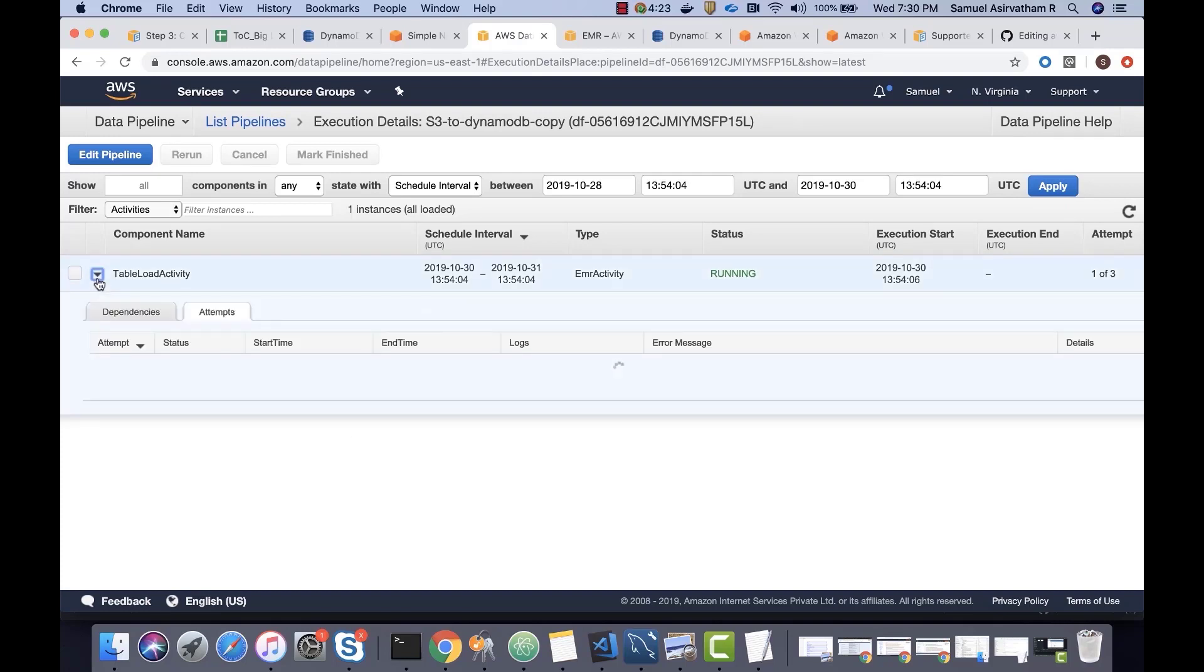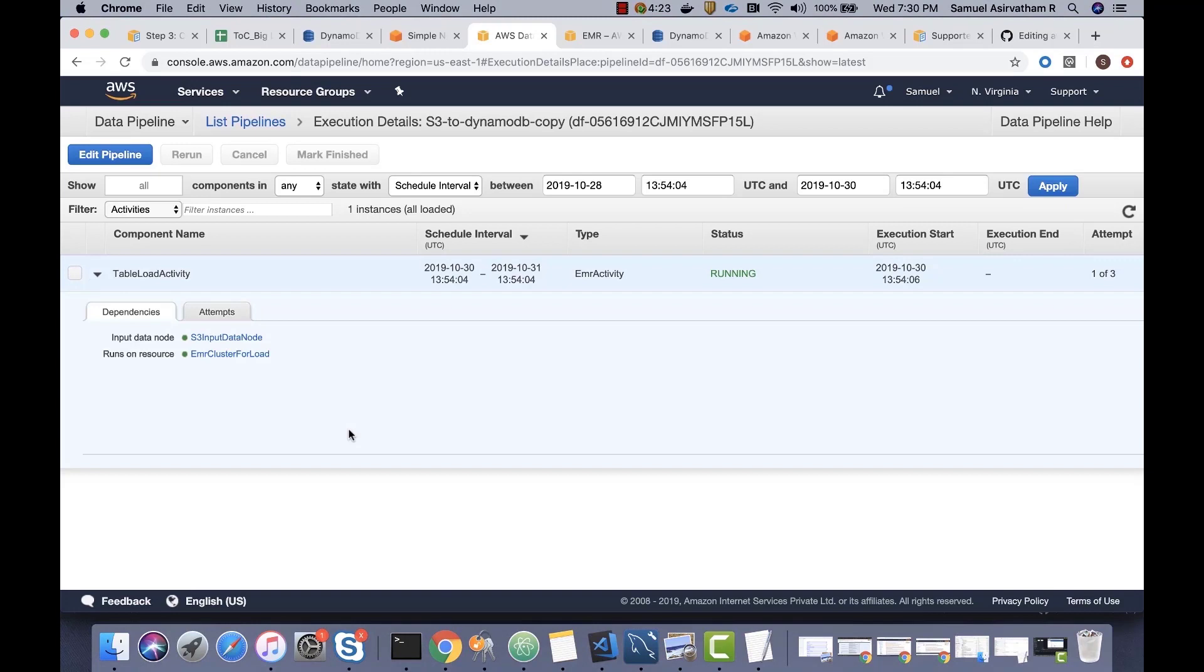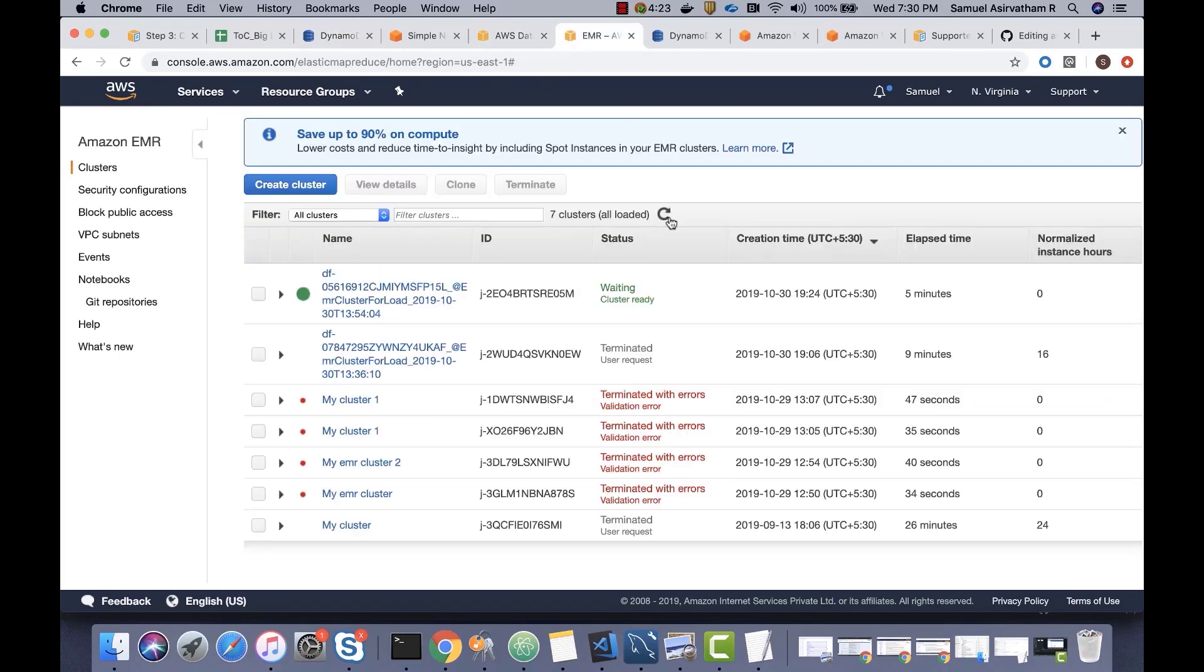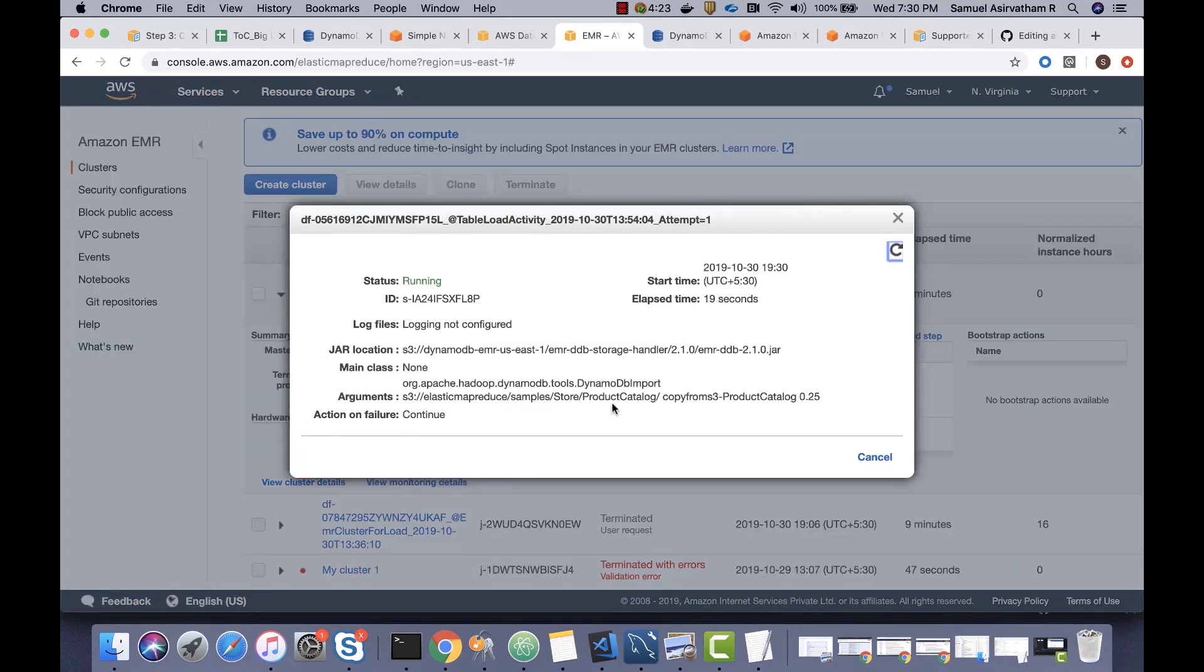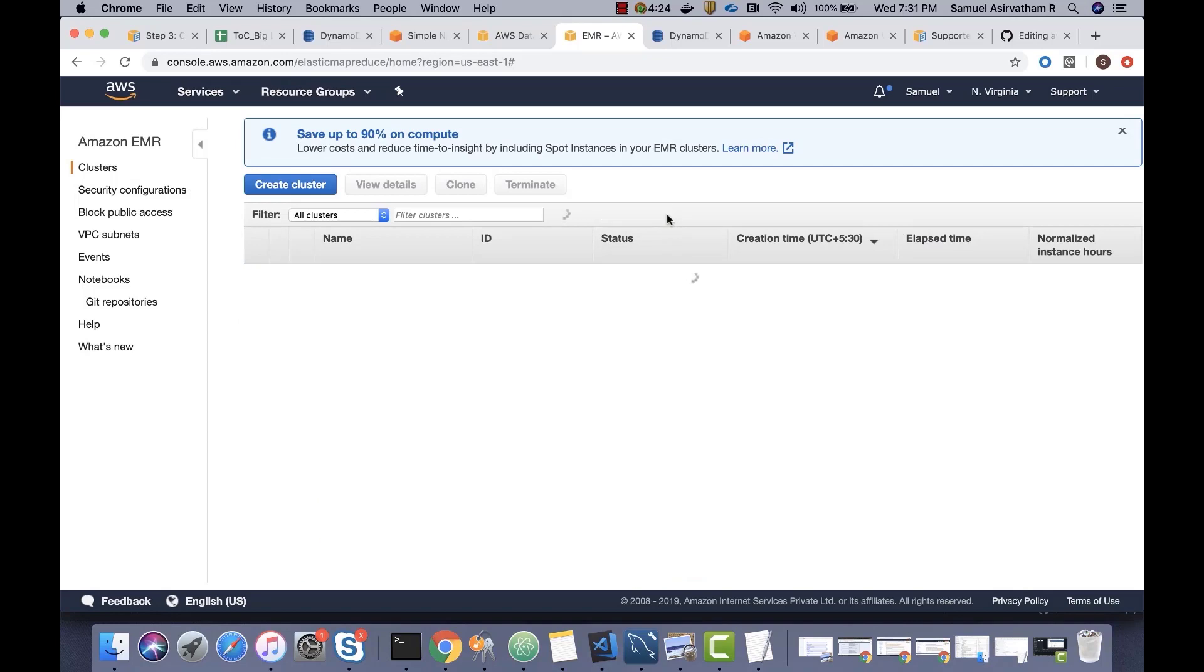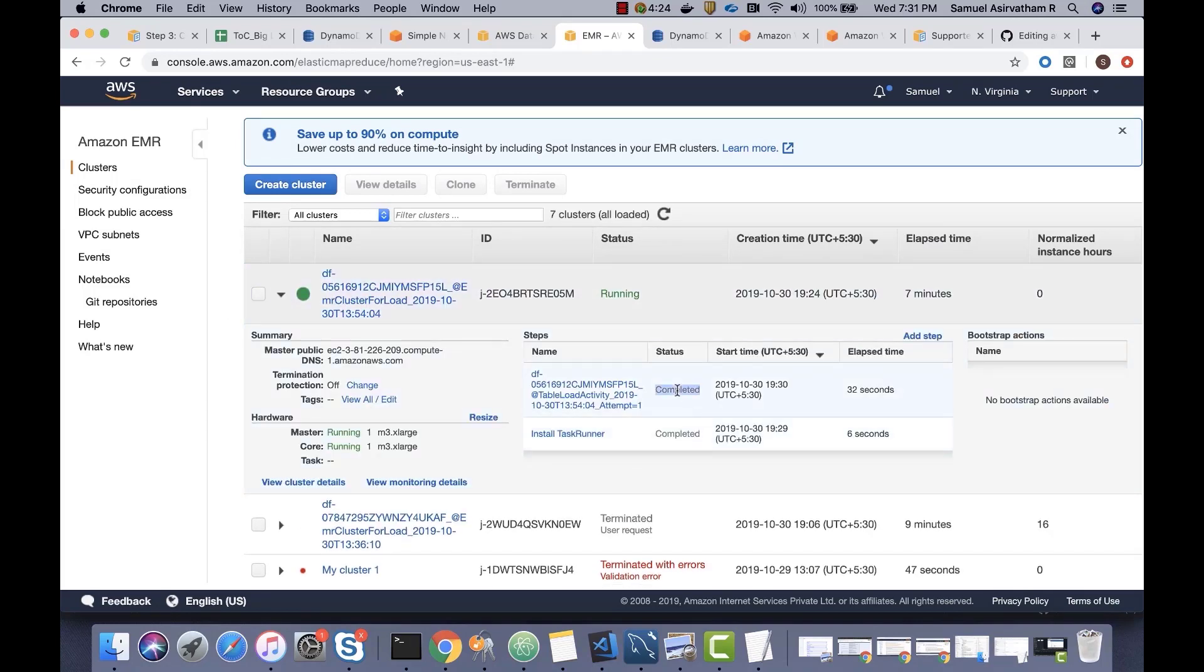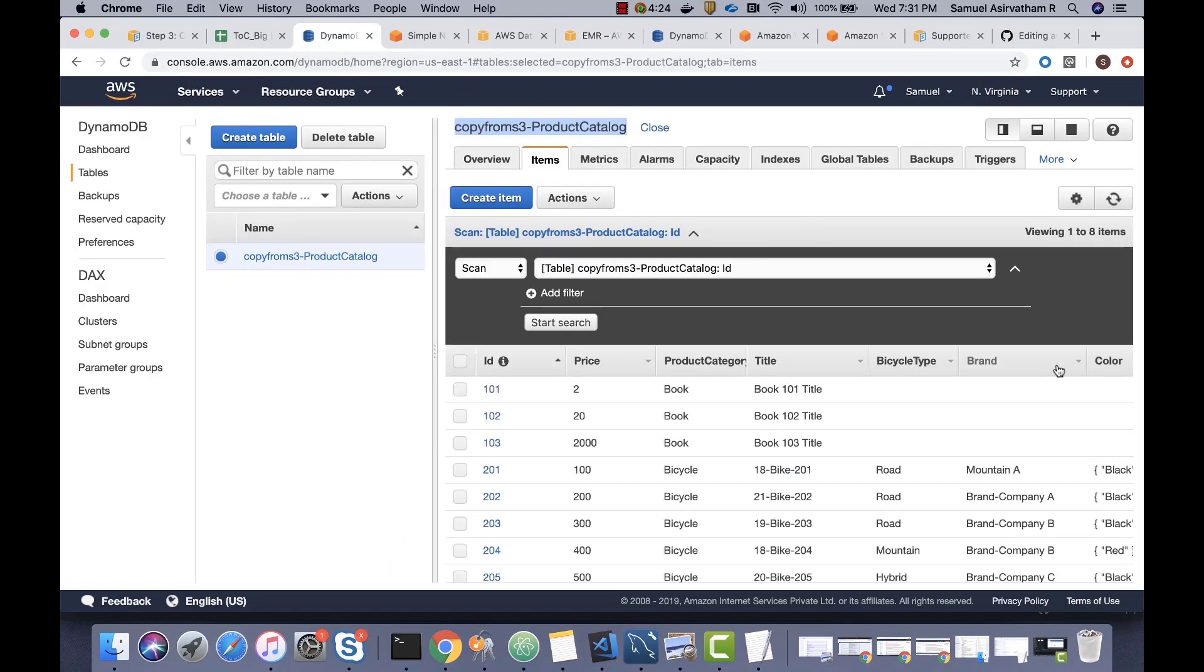Right now, the status has changed to running, which means the EMR cluster is running. It's attempting to connect with S3, pull the data from it, and then push it to DynamoDB. And as of now, it's doing a table load activity. It says job completed. That means if we go to DynamoDB and do a refresh, we should be able to see the data because the pipeline has copied the data to DynamoDB.